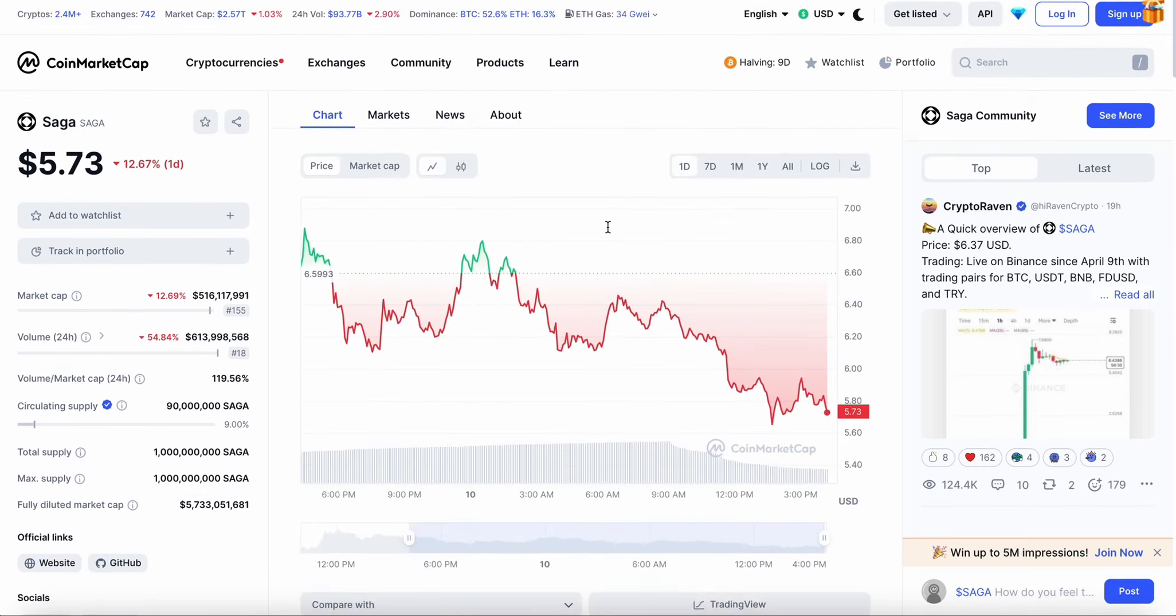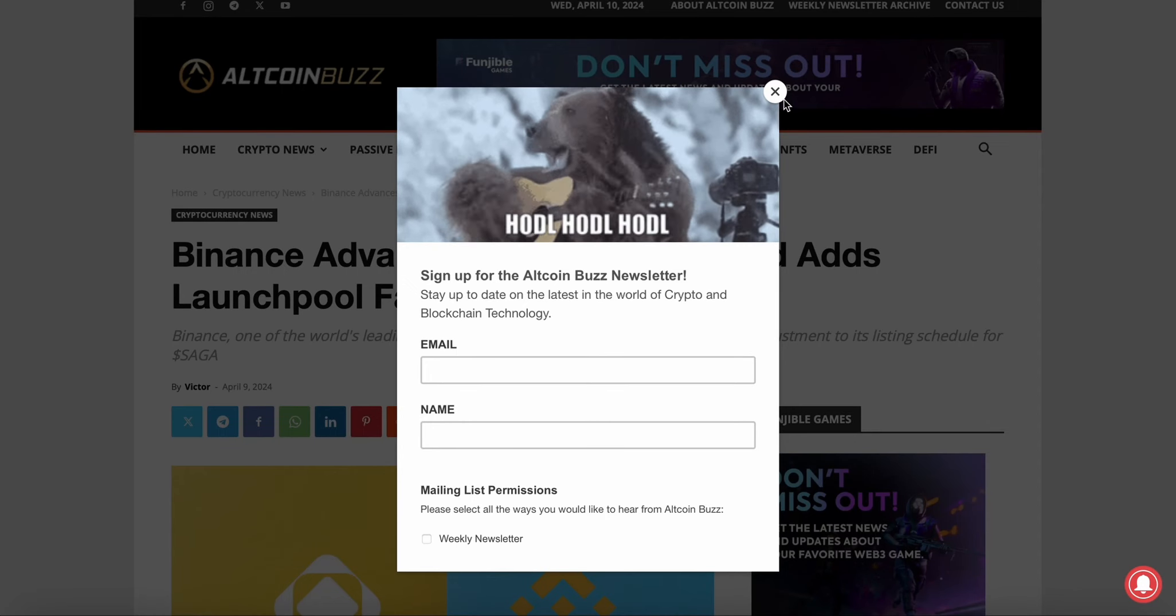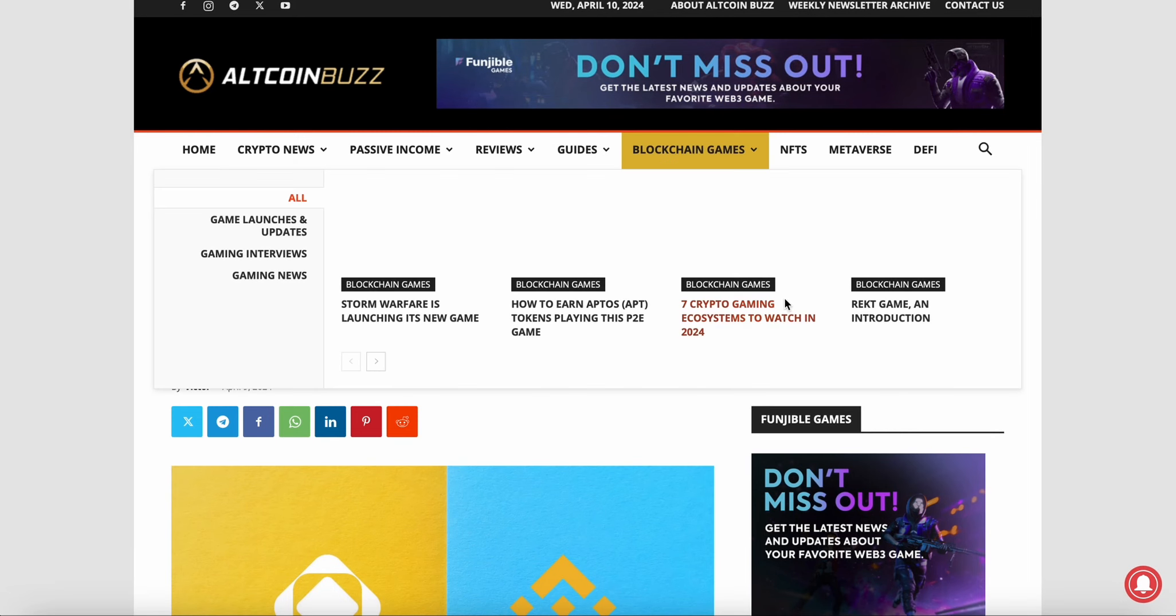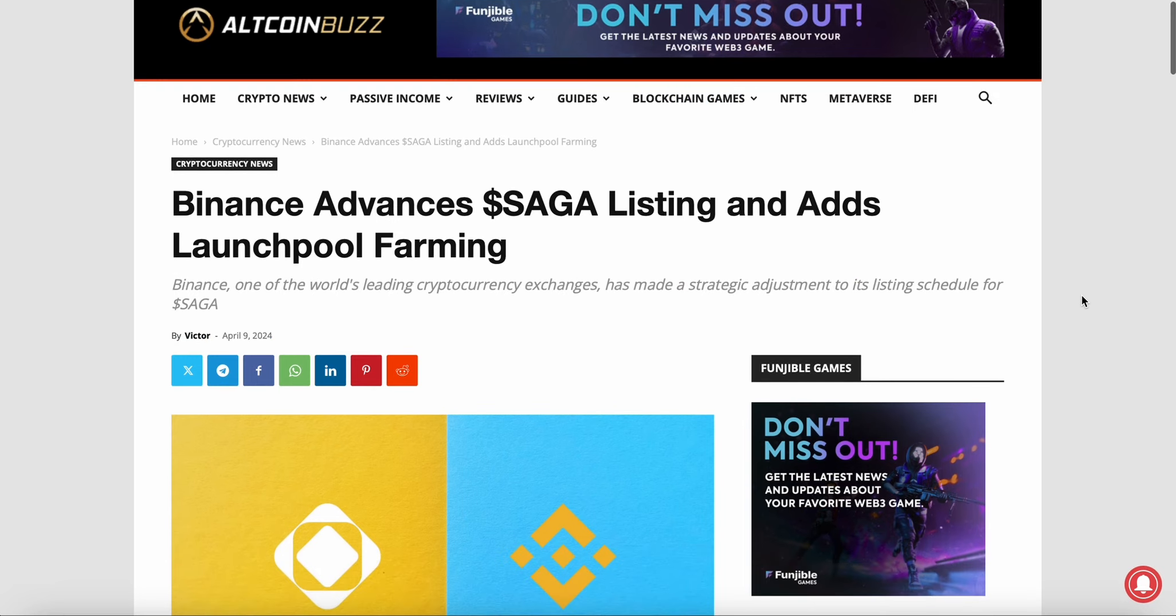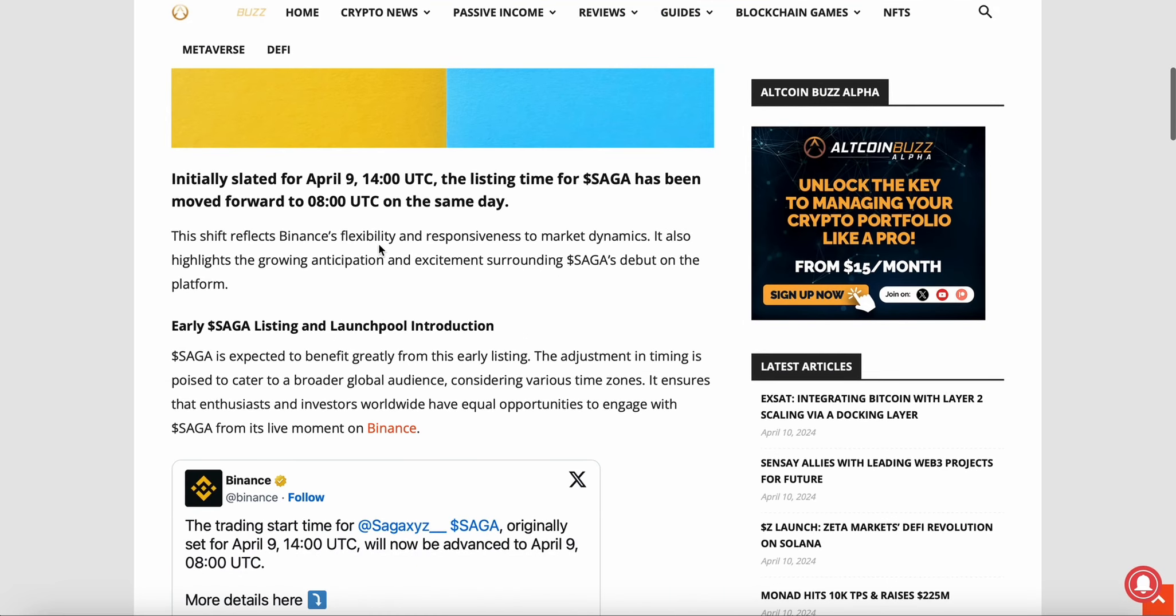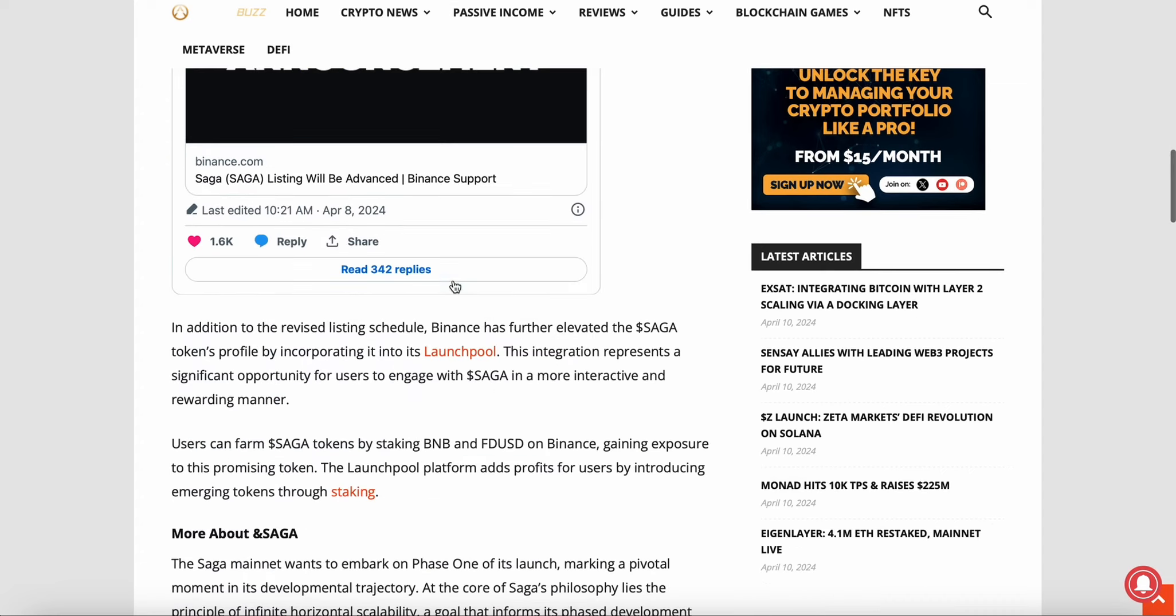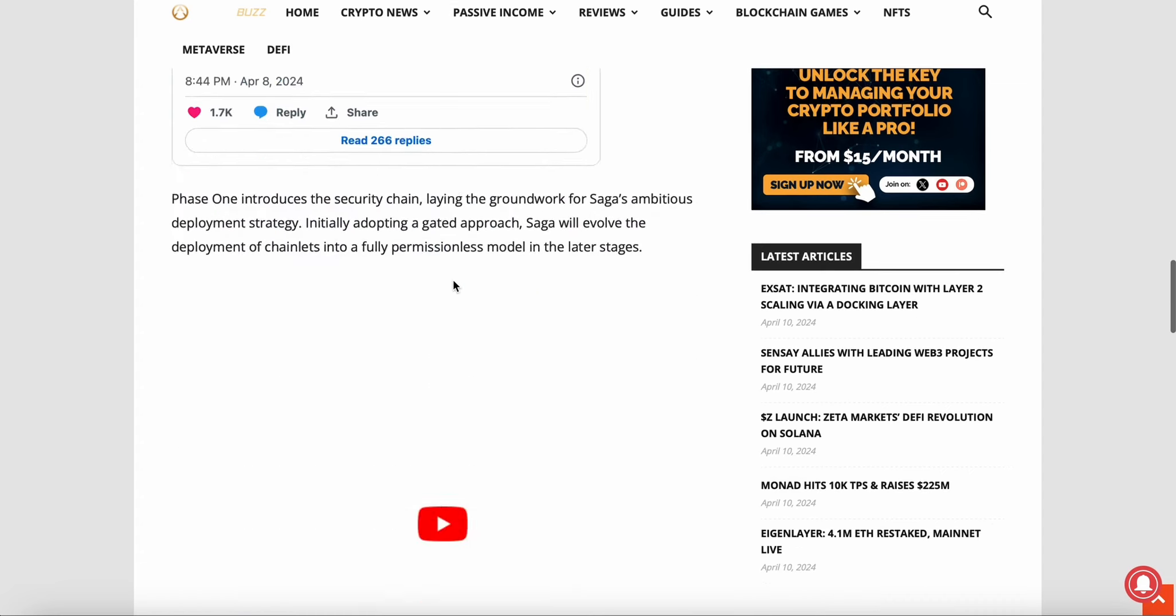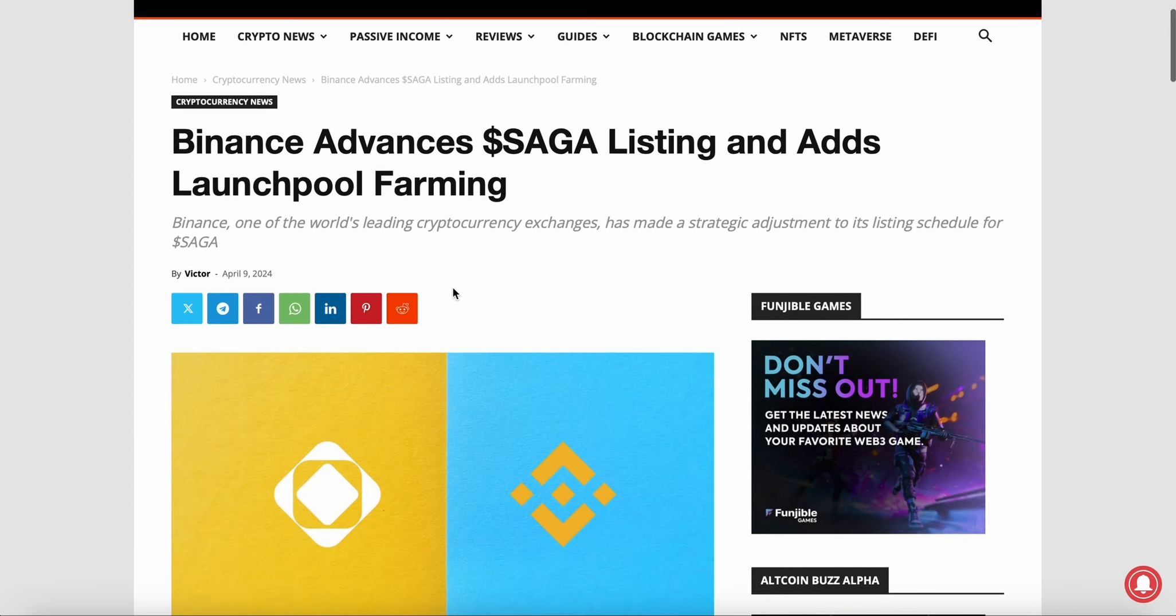Binance advanced SAGA's listing and added launchpool farming. Initially slated for April 9th at 2 p.m. UTC, the listing time was moved forward to 8 a.m. UTC on the same day, which was yesterday. This reflects Binance's flexibility and responsiveness to market dynamics and highlights the growing anticipation surrounding SAGA's debut.